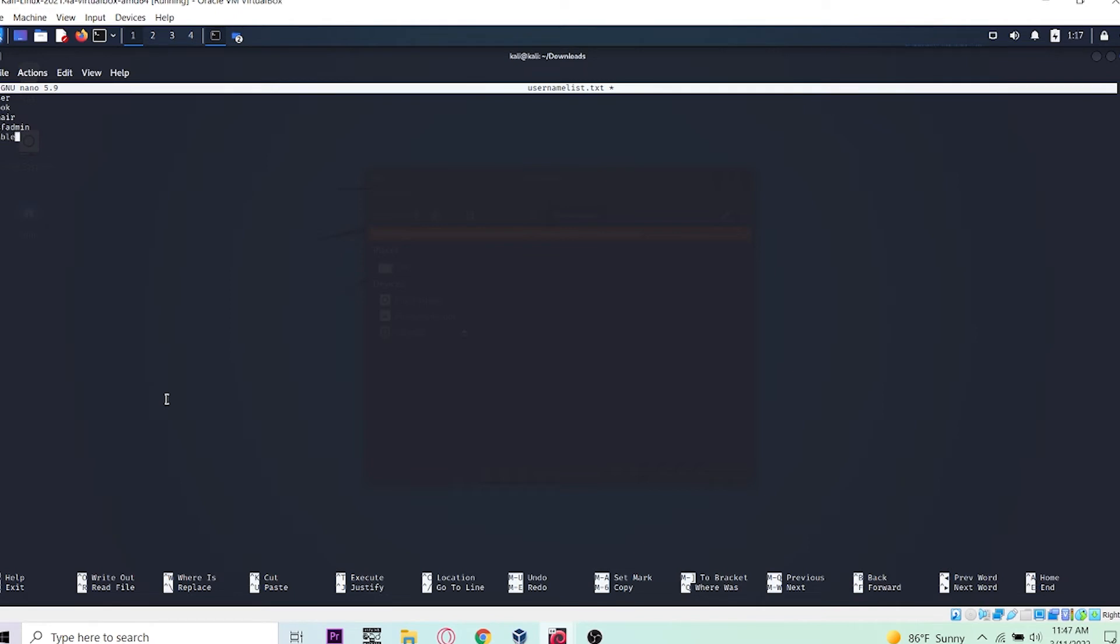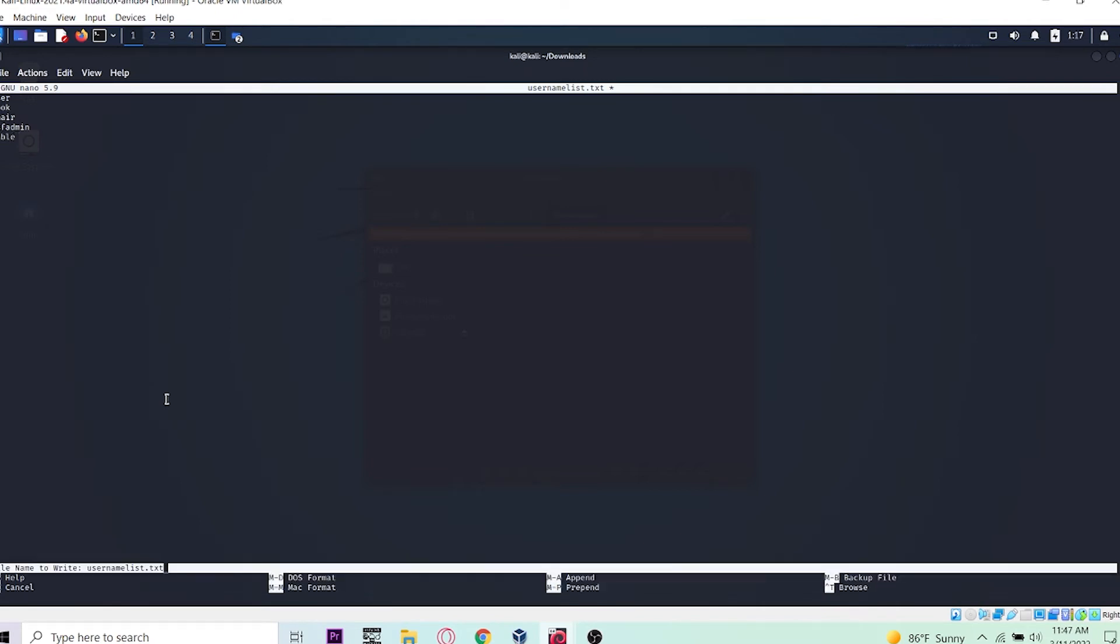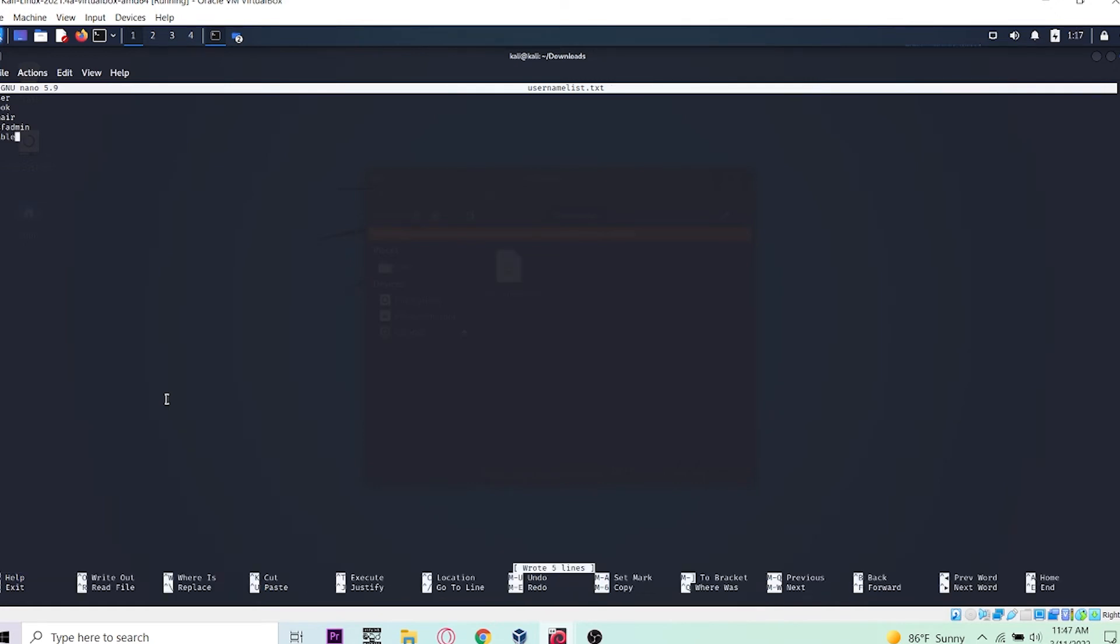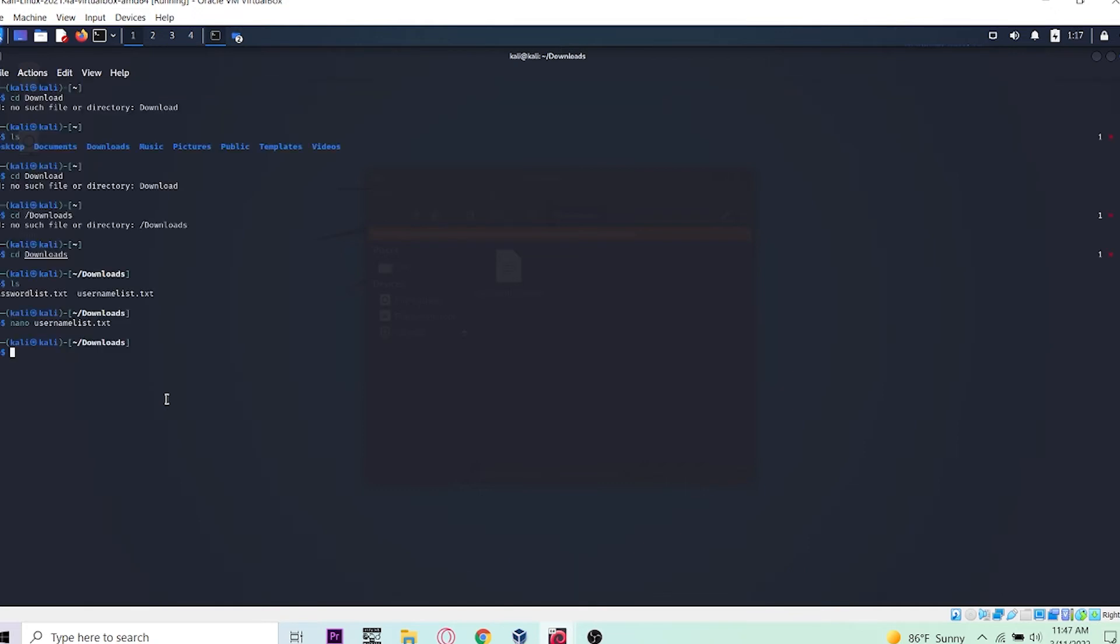I'm only using these. You can press Ctrl+O and Enter, then Ctrl+X to exit. Now let's create our password list.